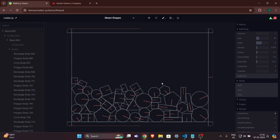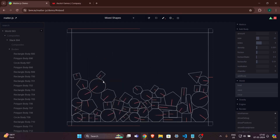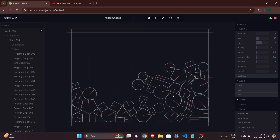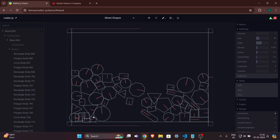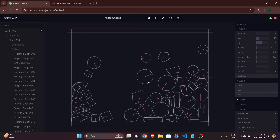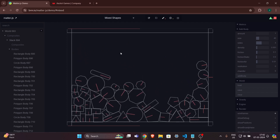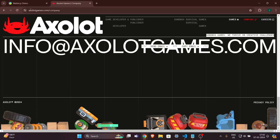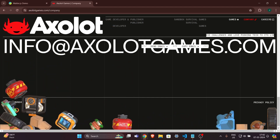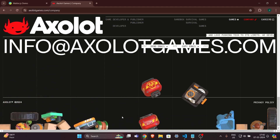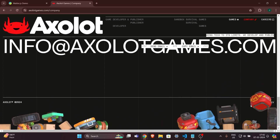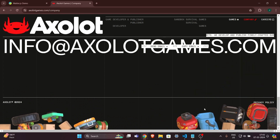Welcome back to another video. In this video we will take a look at how you can create 2D physics in your website. As you can see on my screen I have something called 2D physics, and it is possible with the help of the Matter.js library. We'll also look at exalotgames.com as another example, though their objects are 3D rather than 2D, but the effect is pretty similar.